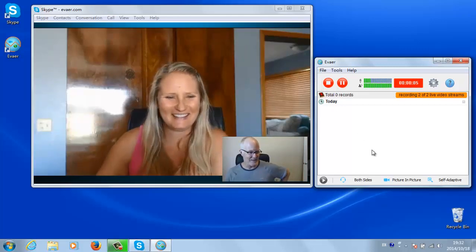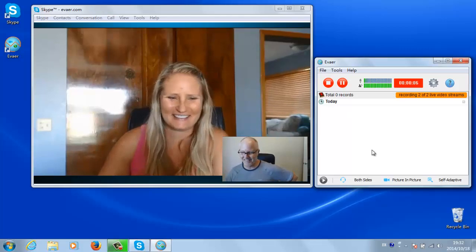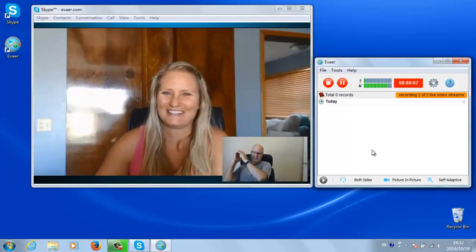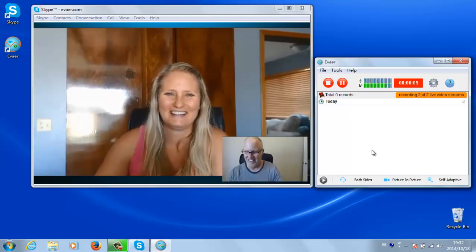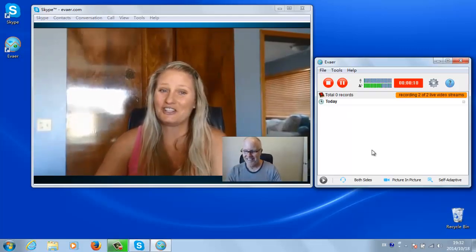When you have recorded what you want from the call, click the Stop button where the Record button was previously.